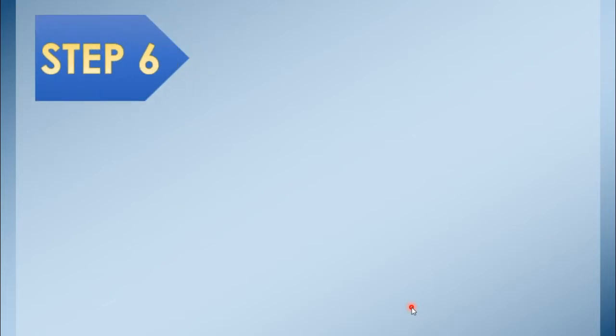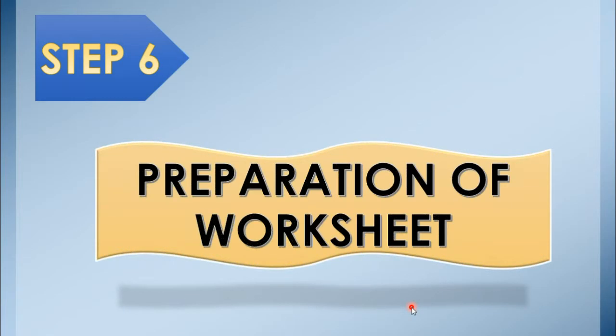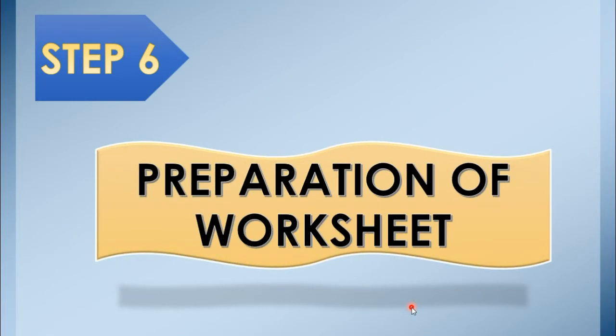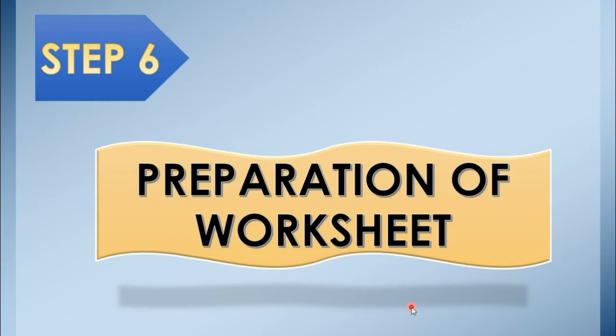Today, we are going to study the sixth step in the accounting cycle: The Preparation of Worksheet. Now, what is the purpose of Worksheet? It is used by accountants to simplify adjusting and closing process. It can also reveal errors according to Baleada. Through Worksheet, we can conveniently prepare the financial statements.